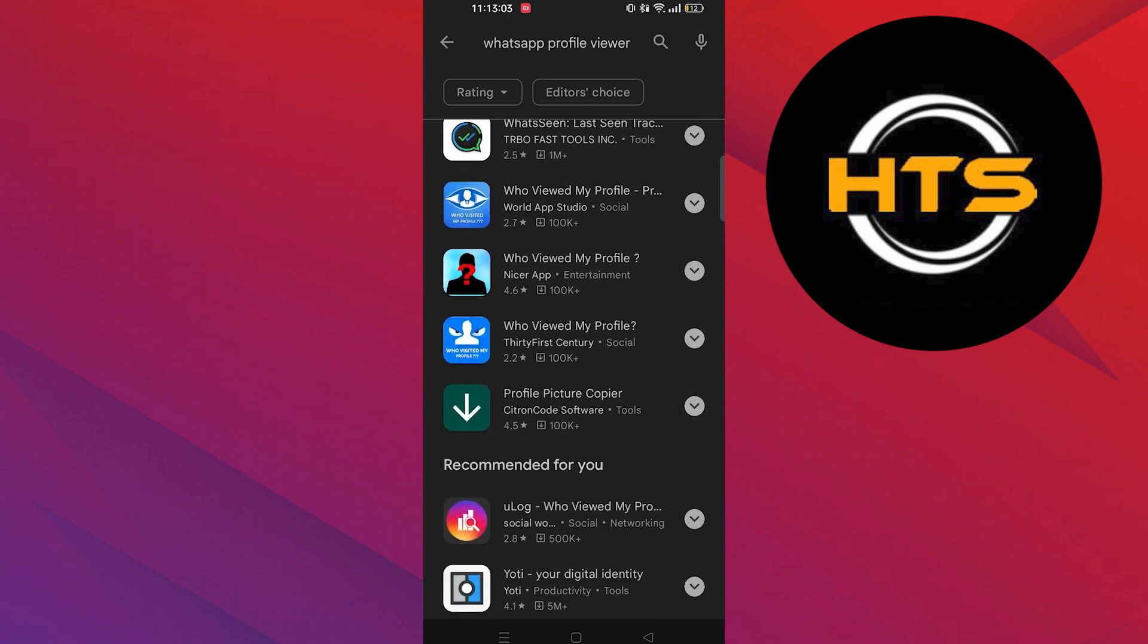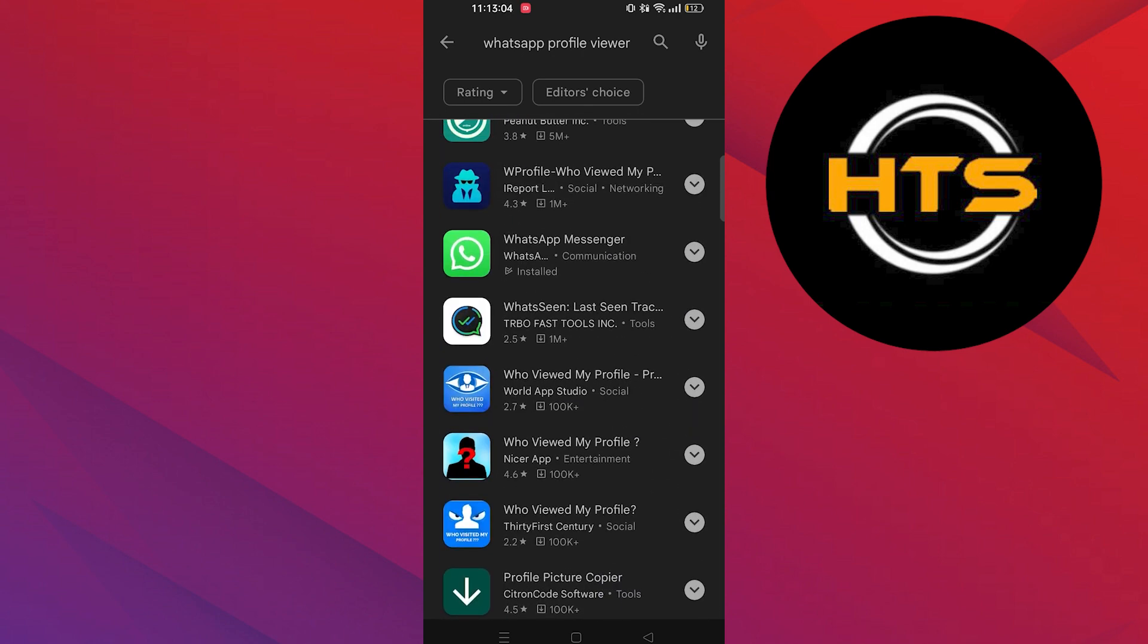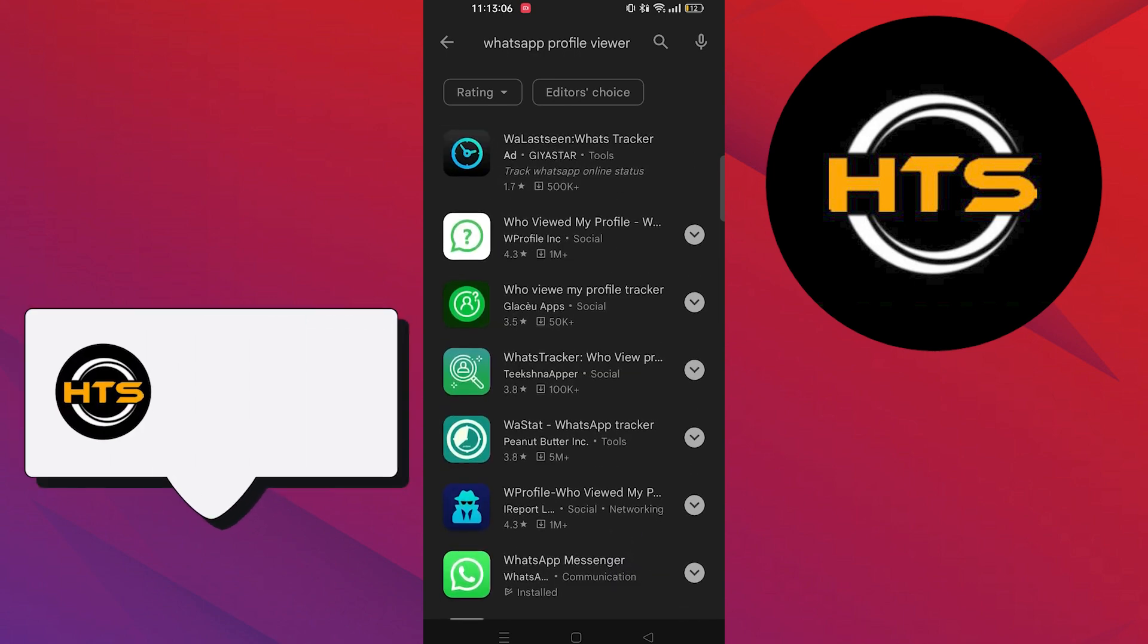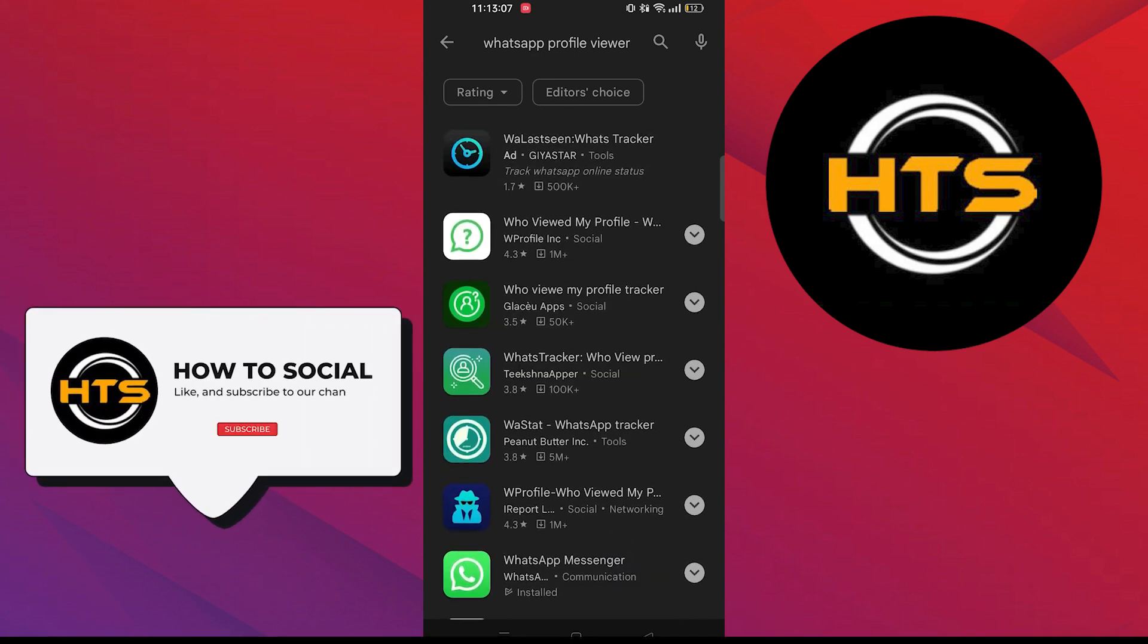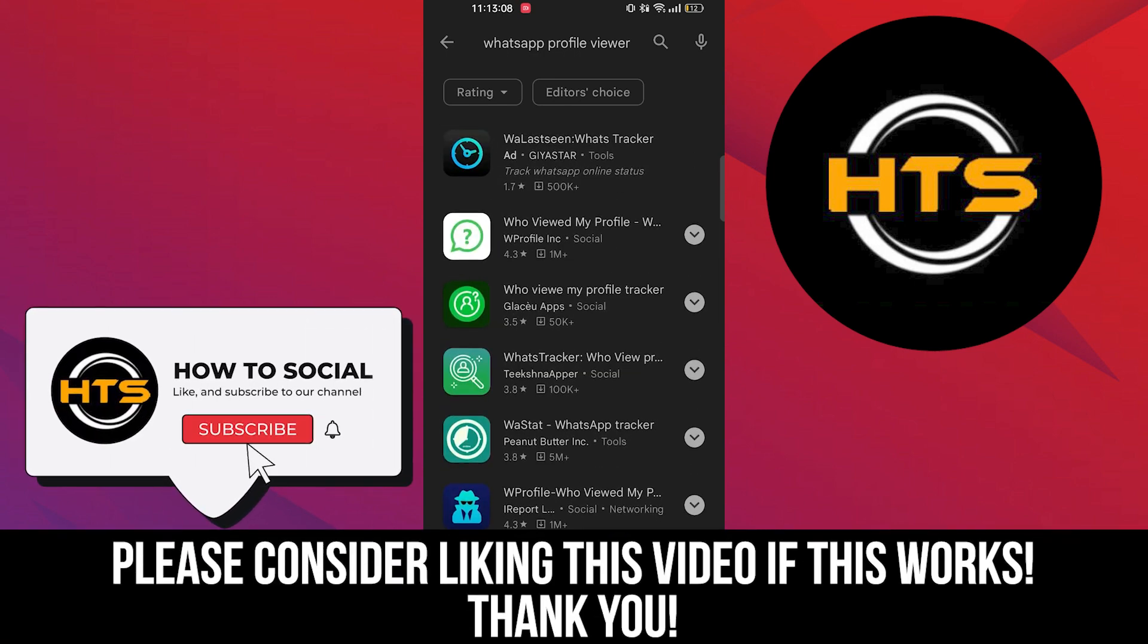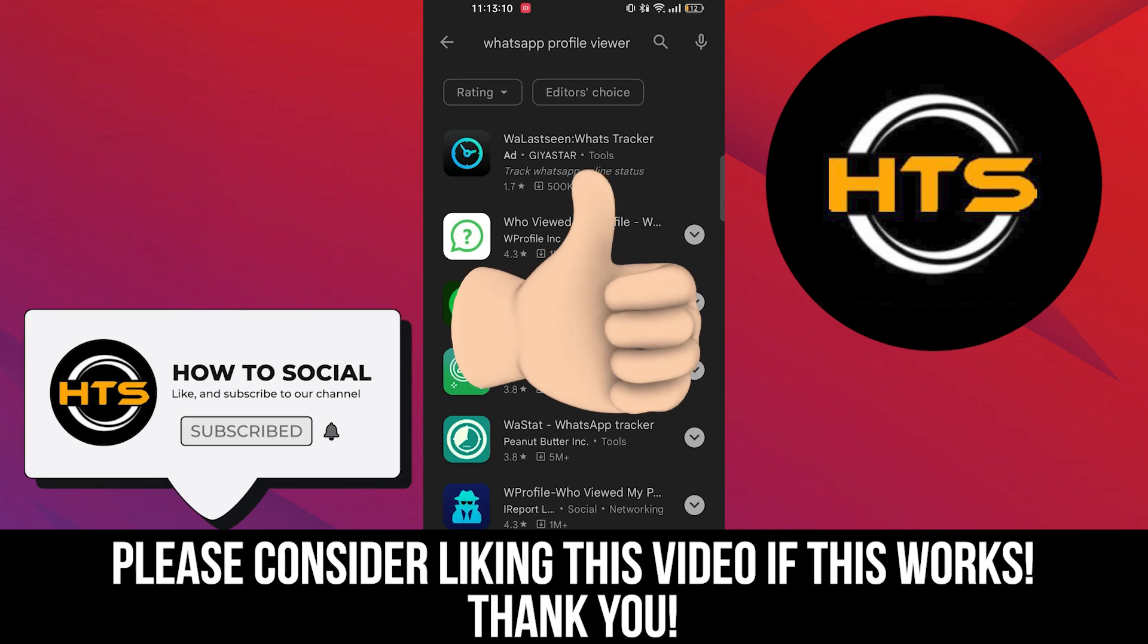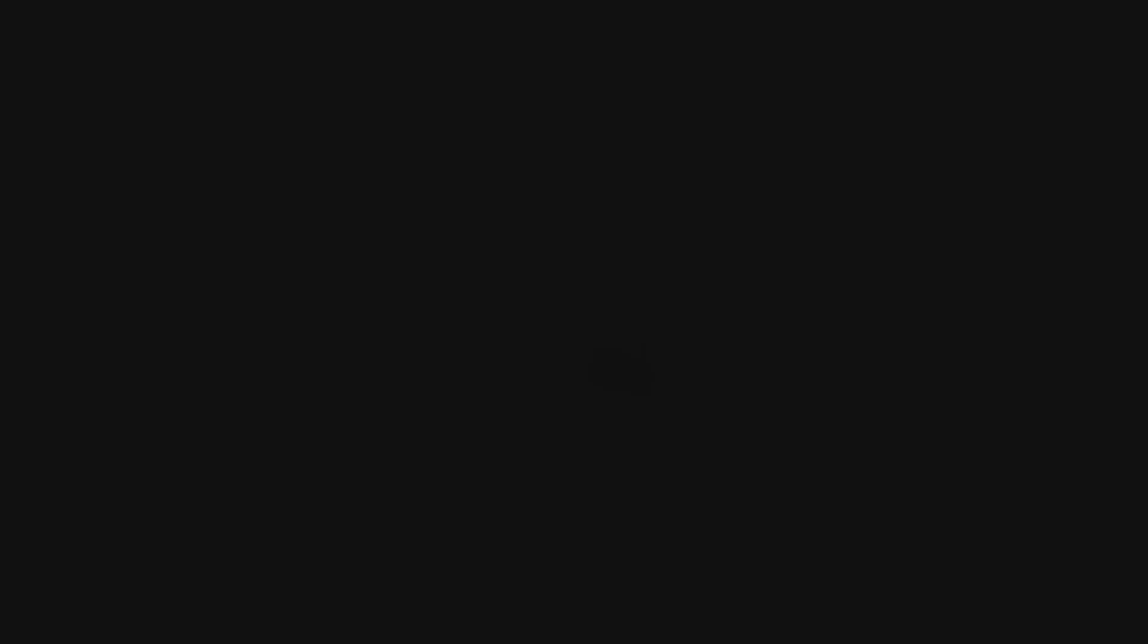Thank you guys for watching this video. Hope you got some value. Make sure to like the video and subscribe to the channel to get notified for new videos. See you in the next one.